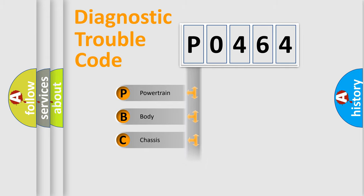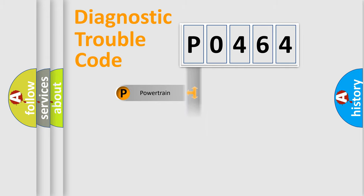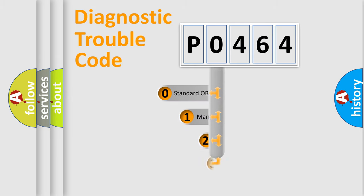We divide the electric system of automobile into four basic units: Powertrain, Body, Chassis, and Network. This distribution is defined in the first character code.